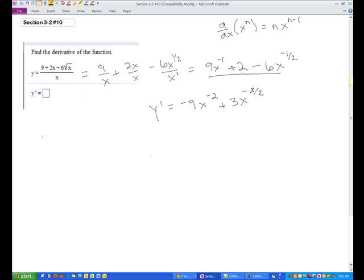Now we'll clean this up. Remember that I can write this as negative 9 over x squared plus 3 over x to the 3 halves.